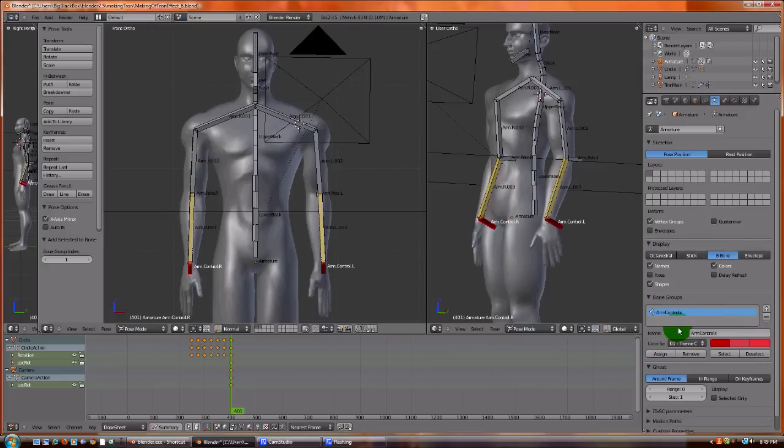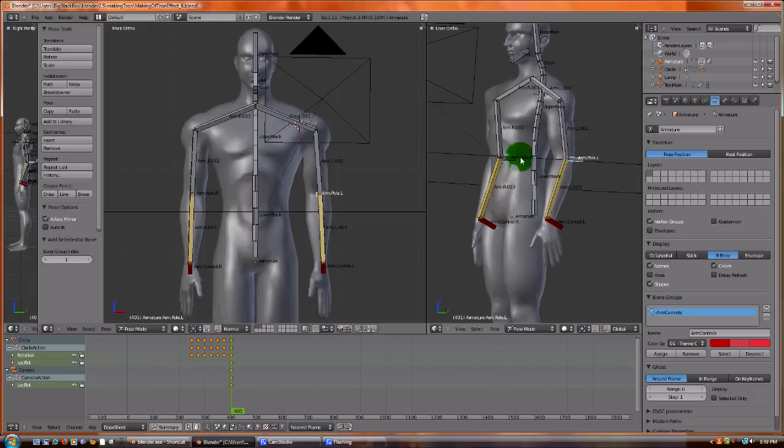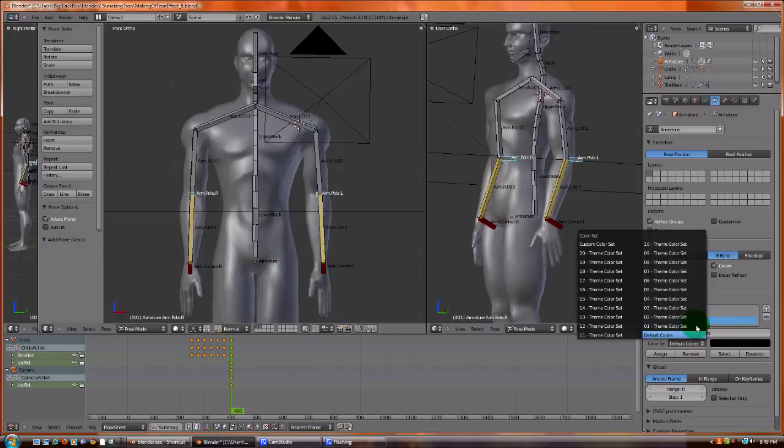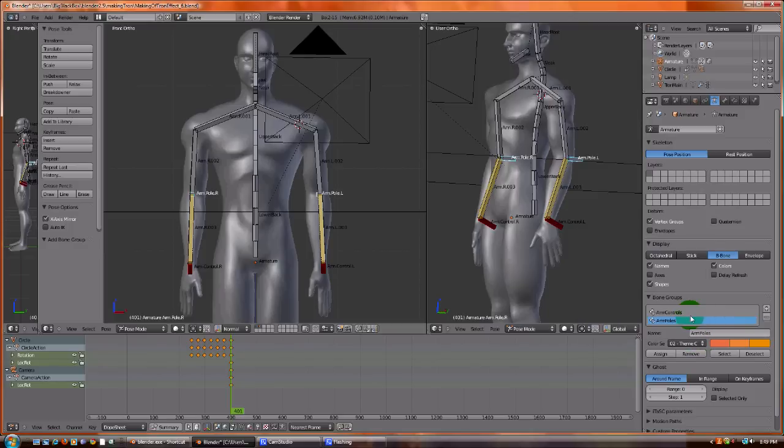We're going to do the same thing for the poles. We're going to make a new group, arm poles. We're going to pick a new color. And we're going to assign. And there we go. At this point, we're going to save.